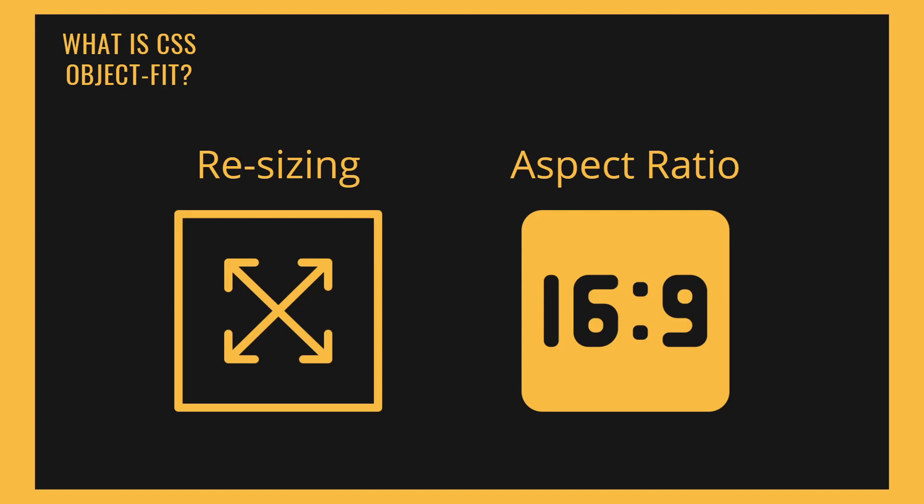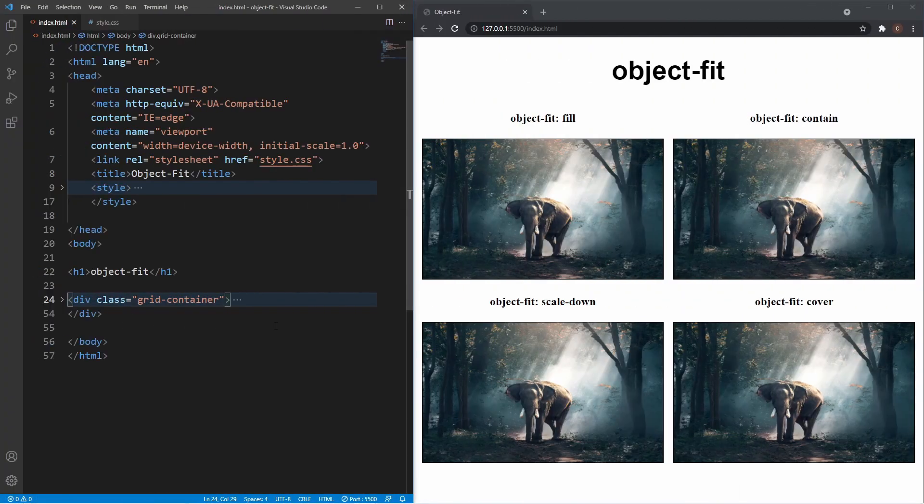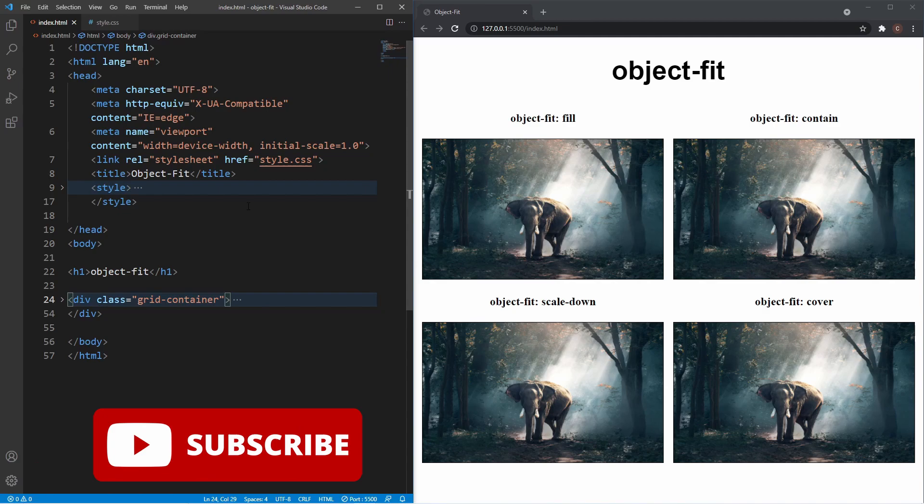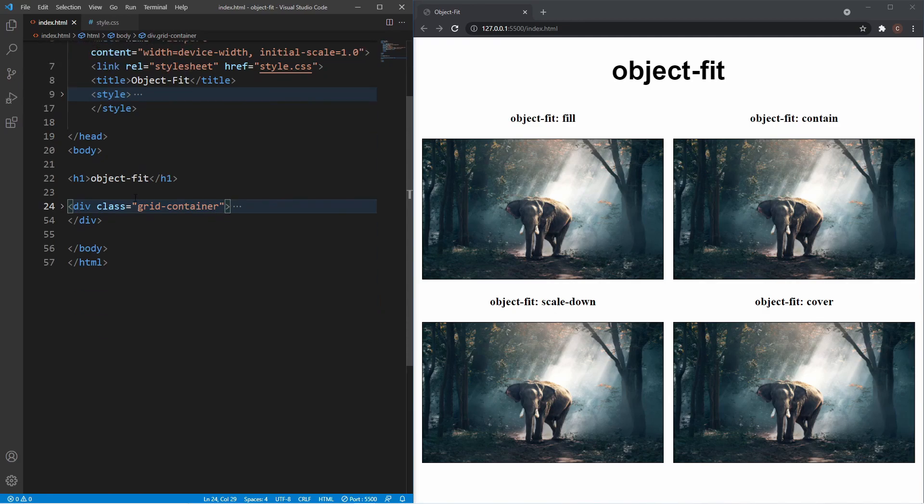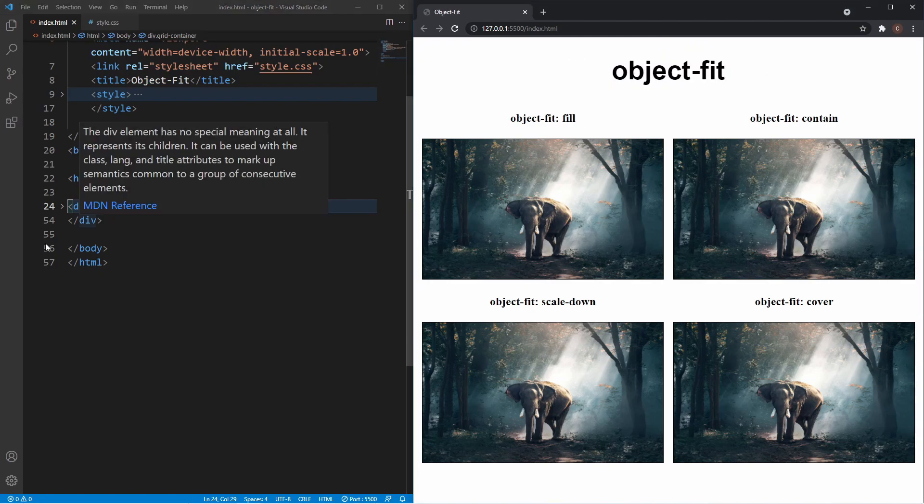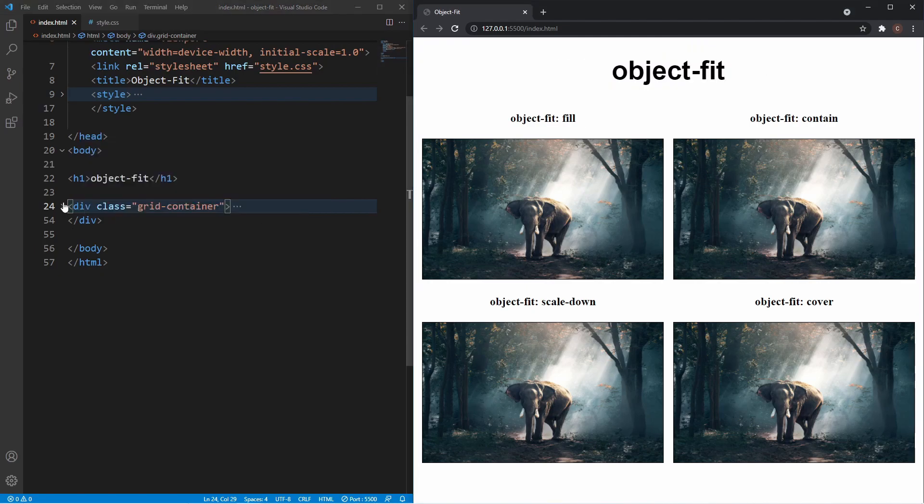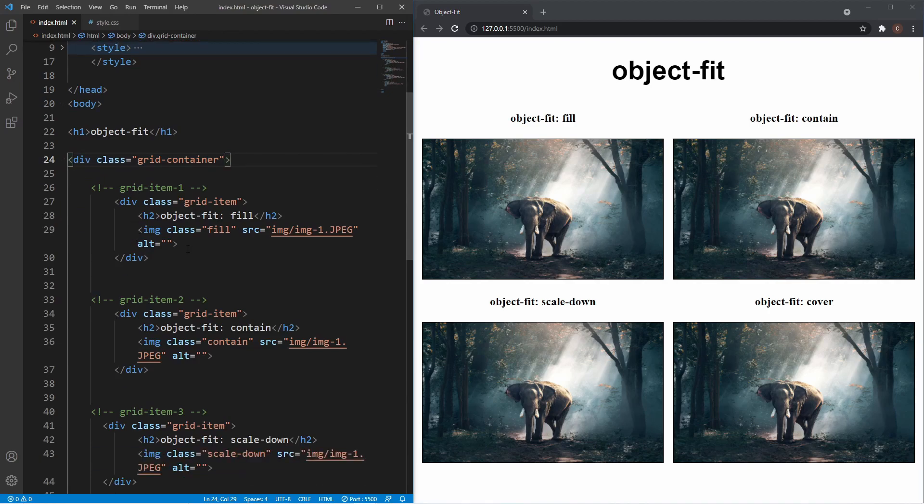We're inside VS Code in a folder called object-fit with two files: index.html and style.css. Inside the HTML, we have a basic document layout with an h1 tag containing 'object-fit' as the title. Underneath that, we have a div with a class of grid-container, which has four grid items laid out using CSS Grid.